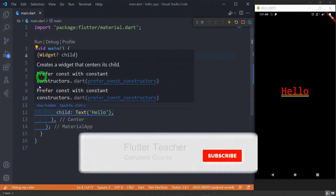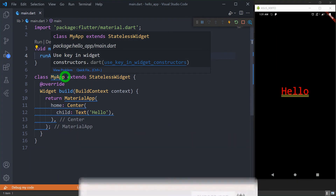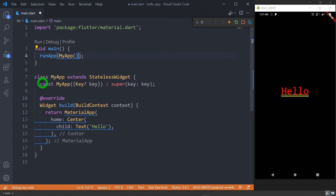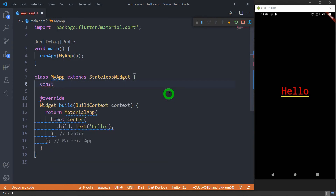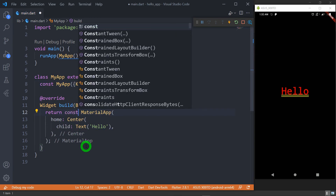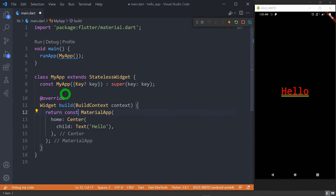This MyApp class has a warning because I need to add a constructor inside this class that accepts a parameter of type Key. So let me write: 'const MyApp({Key? key}) : super(key: key);'. Make sure that this key must be a nullable variable. For this MaterialApp it is expecting to add the const modifier. We also need to add the const modifier on line 4 for this object, because the constructor of MyApp is a constant, so it's important to add the const modifier there as well.